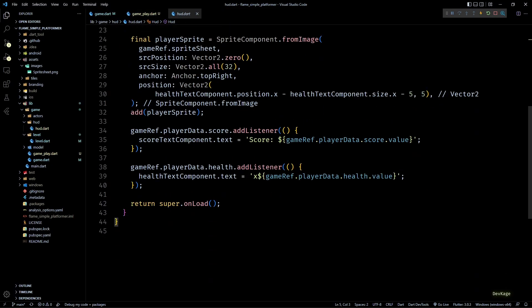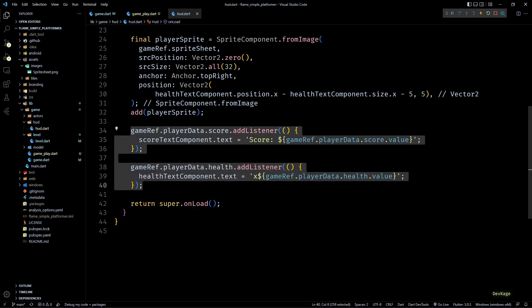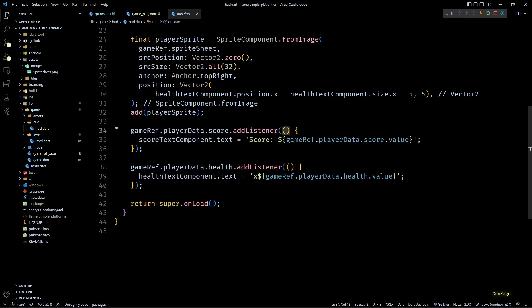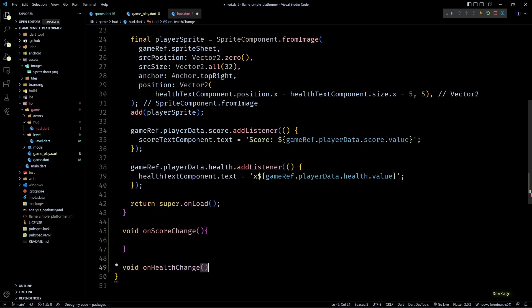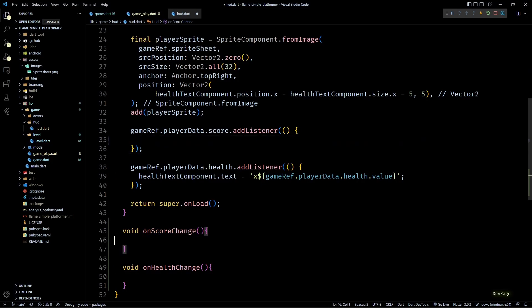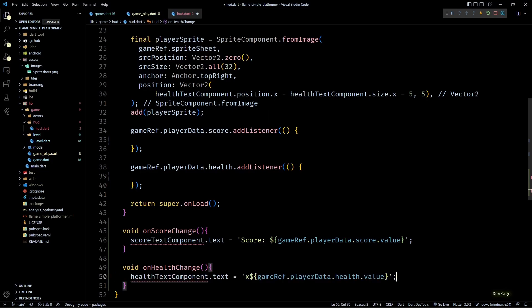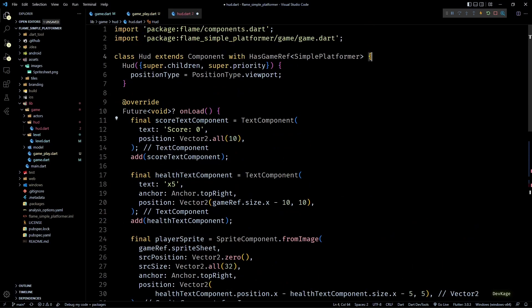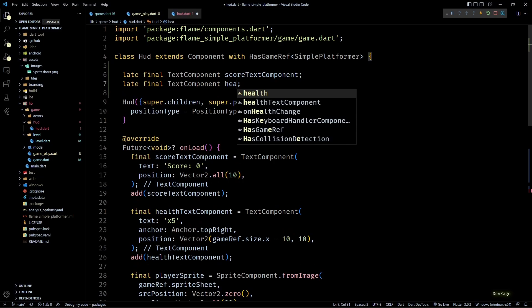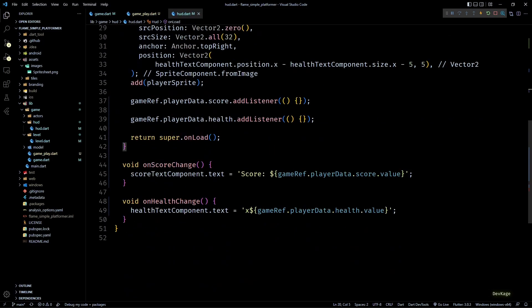The next problem is in the HUD component. In the onLoad method we register some listeners for score and health. Since the HUD can be added and removed multiple times during a game session, we will be adding new instances of listeners every time a new HUD component is created. To avoid this, when HUD is being removed we need to also remove the listeners. To do that we'll convert these listeners into methods called onScoreChange and onHealthChange, and convert the local variables scoreTextComponent and healthTextComponent into late final members.